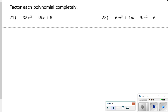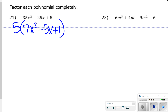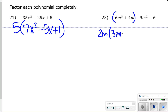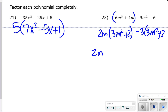For number 21, I do have a GCF, so factor out a 5 to get 5(7x squared minus 5x plus 1), and that's all you need to do there. For number 22, factor by grouping: from the first group, factor out 2m to get (3m squared plus 2). From the second group, factor out negative 3, also getting (3m squared plus 2). So the answer is (2m minus 3)(3m squared plus 2).